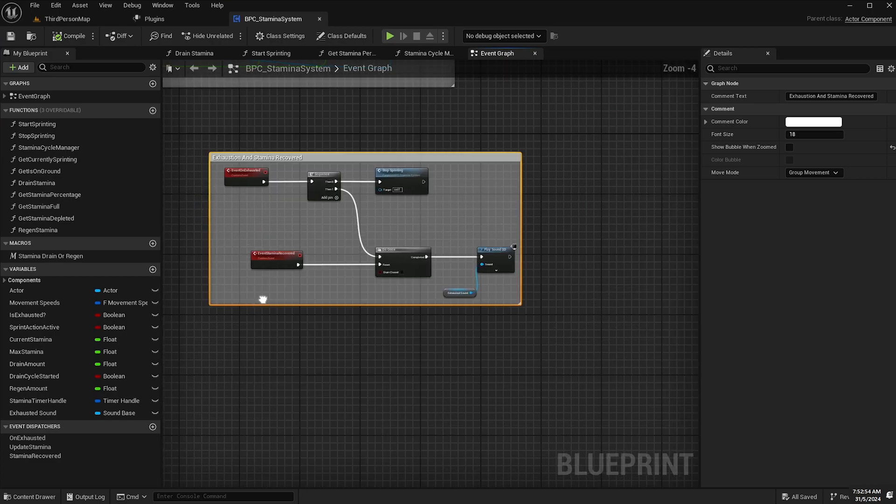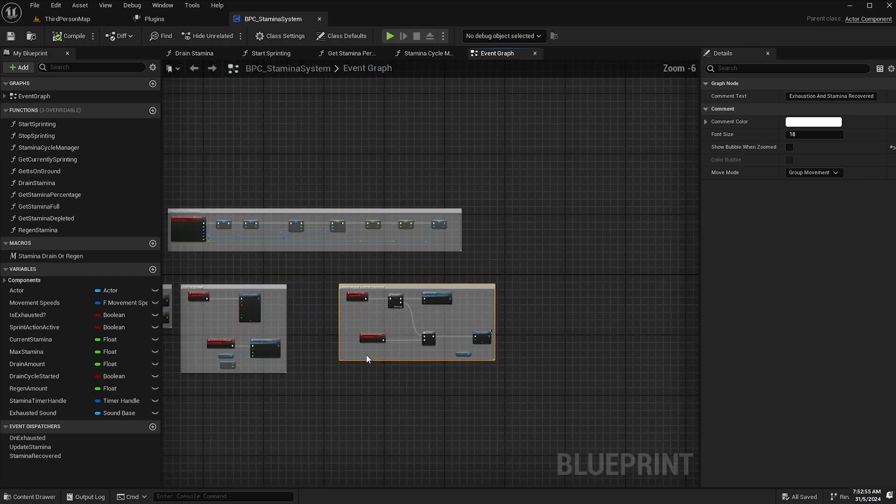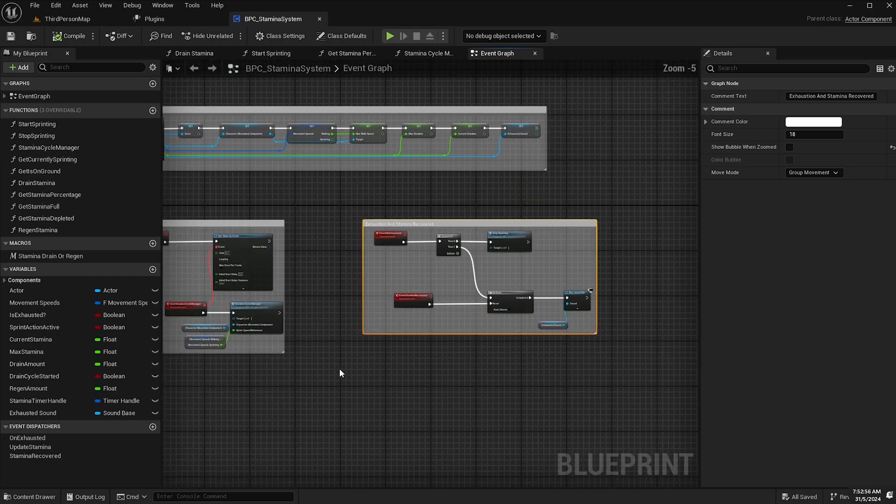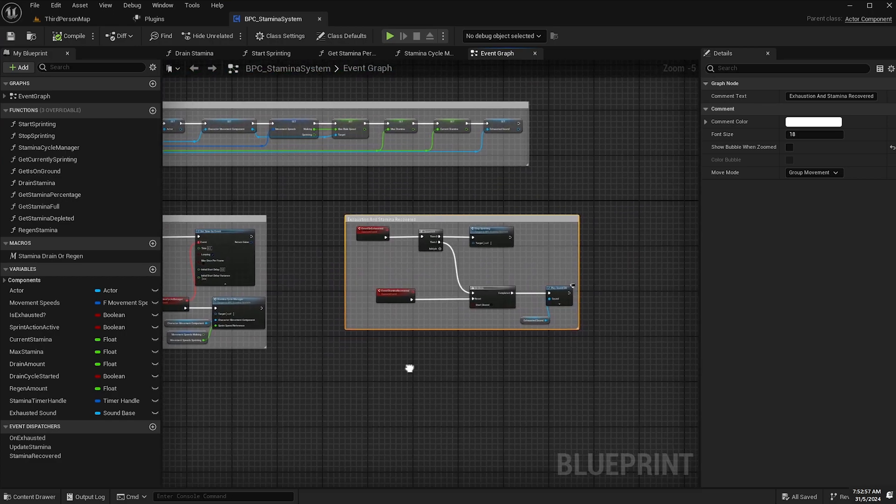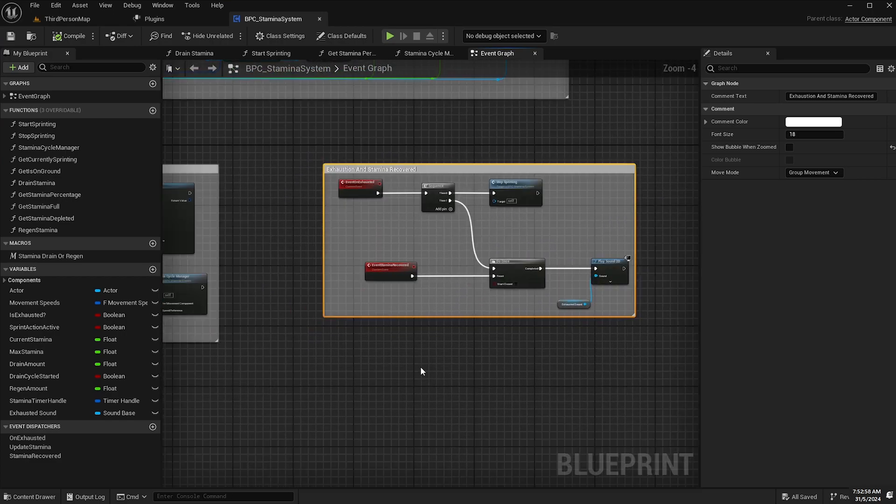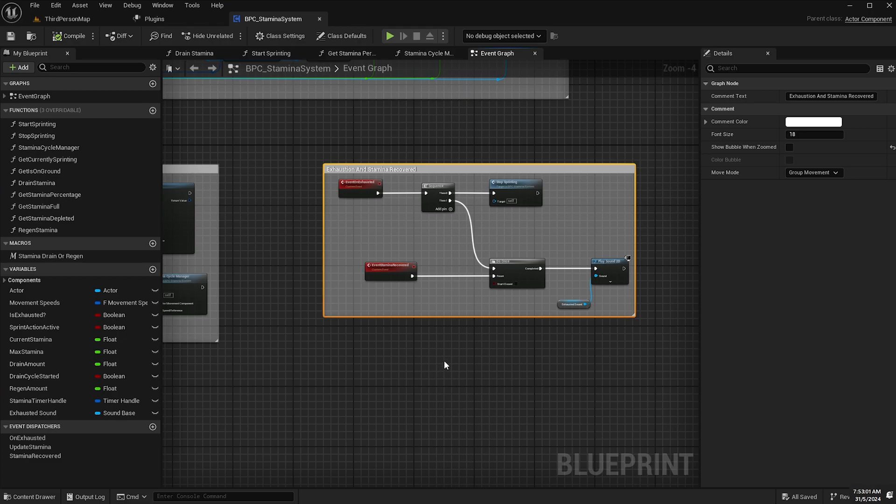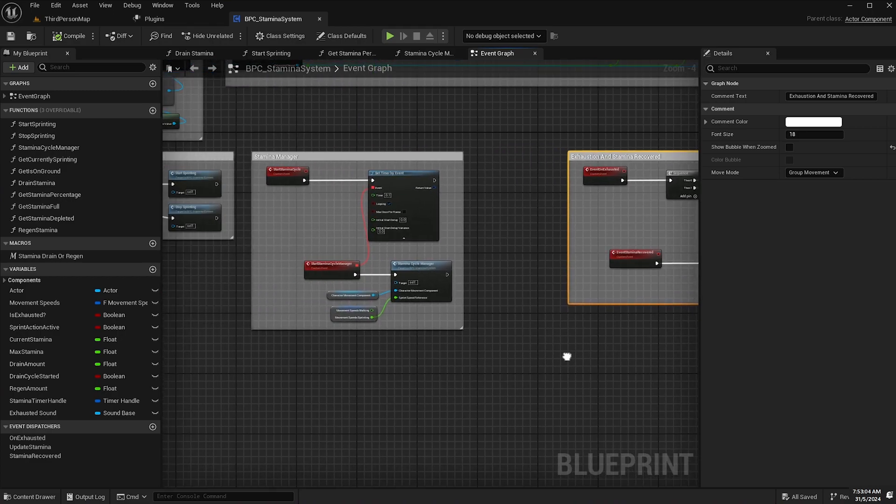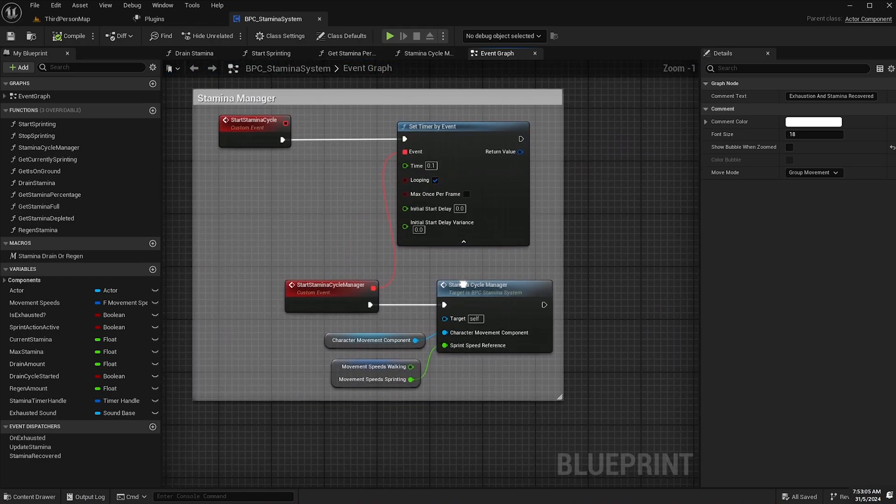And we're almost finished. The very last thing that we need to do is to make sure that our timer doesn't run indefinitely once it's started because at the moment what's going to happen is that once the timer is triggered it's not going to stop.